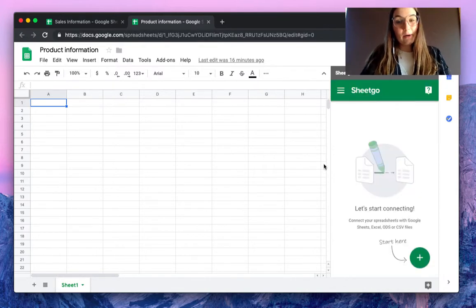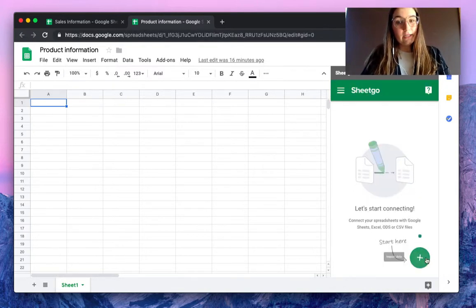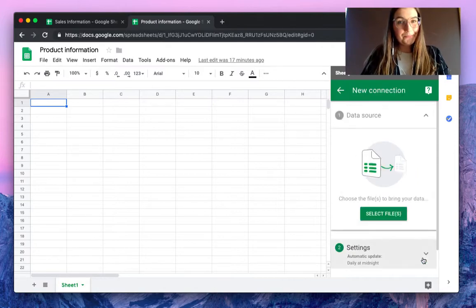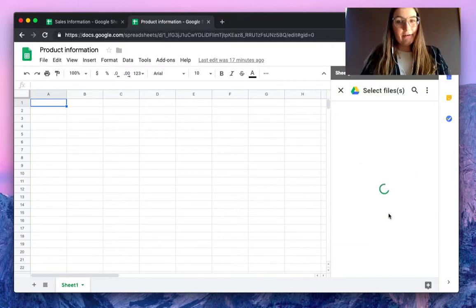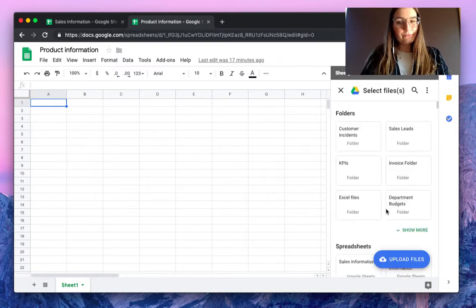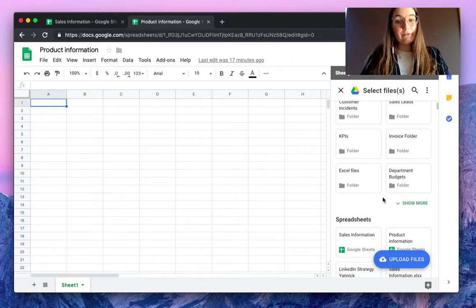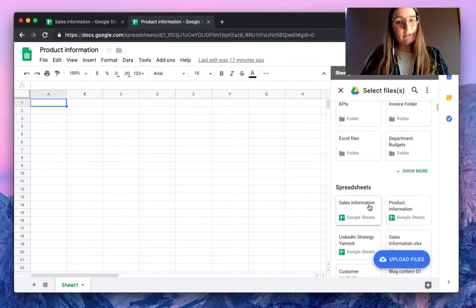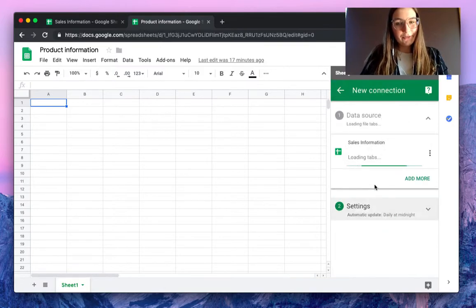A sidebar pops up on the right side of your screen and by hovering this plus sign we can choose to import data. Select the file that we want to import from. By default you will find your most recent files here, so here we have the sales information.